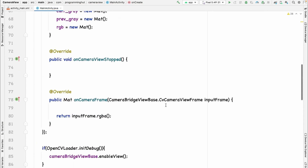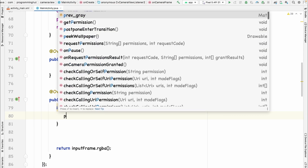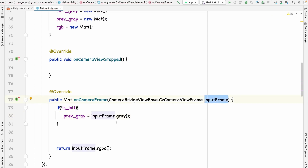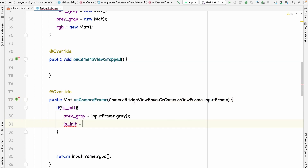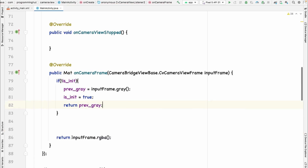As explained in part 3, `onCameraFrame` is called whenever a frame is read from the camera. When it first runs, the previous frame will be empty, so we need to initialize it first. Using the `isInit` variable: if it is not already initialized, we set `previousGray` equal to `inputFrame.gray()` to read and convert the frame to a grayscale mat, then set `isInit` to true. We return this frame as-is from here, skipping any further processing on the first frame.